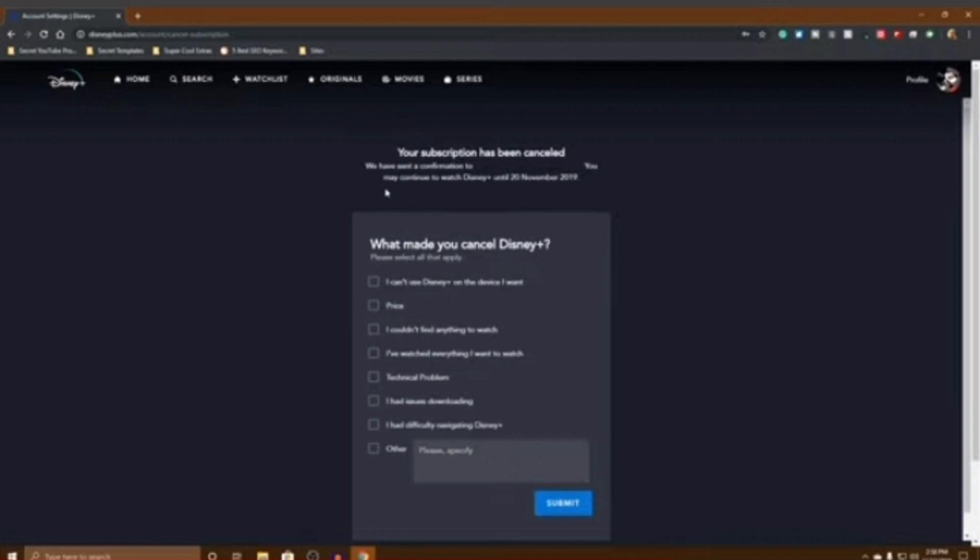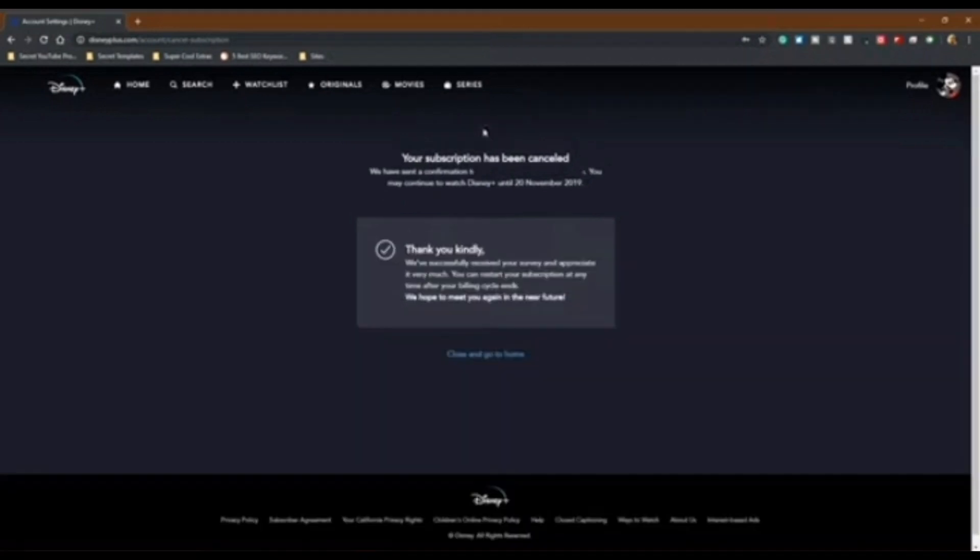After selecting your reason, click on the Submit button to submit it. So this is how you can cancel Disney Plus subscription.